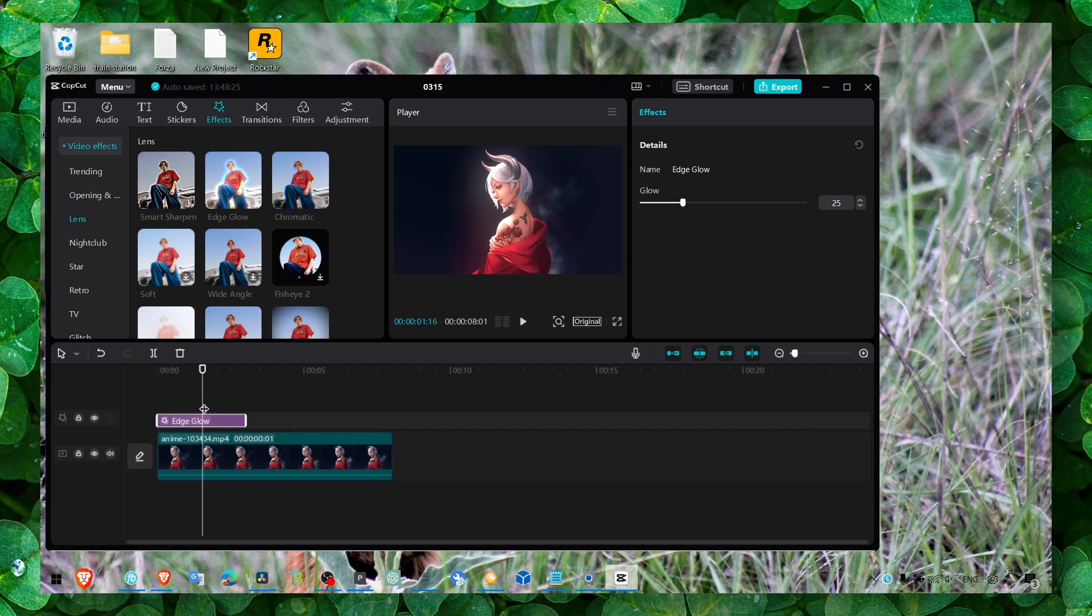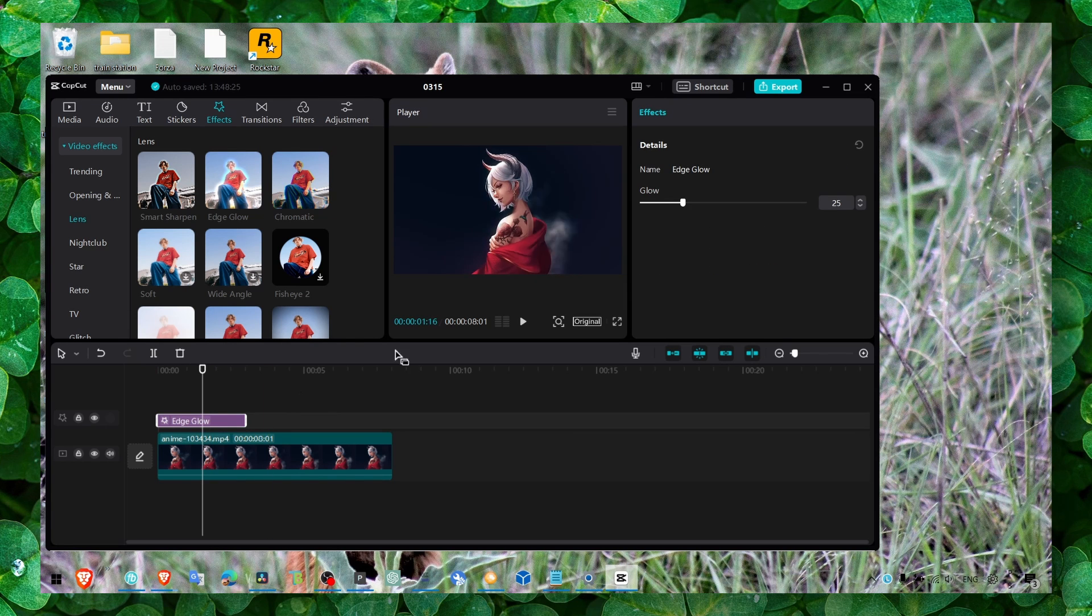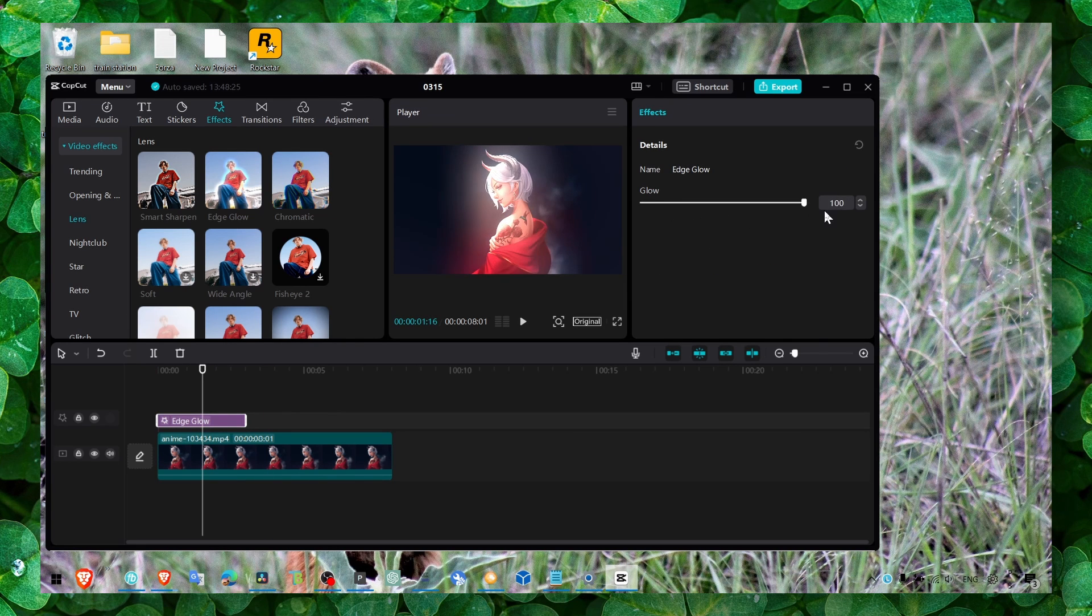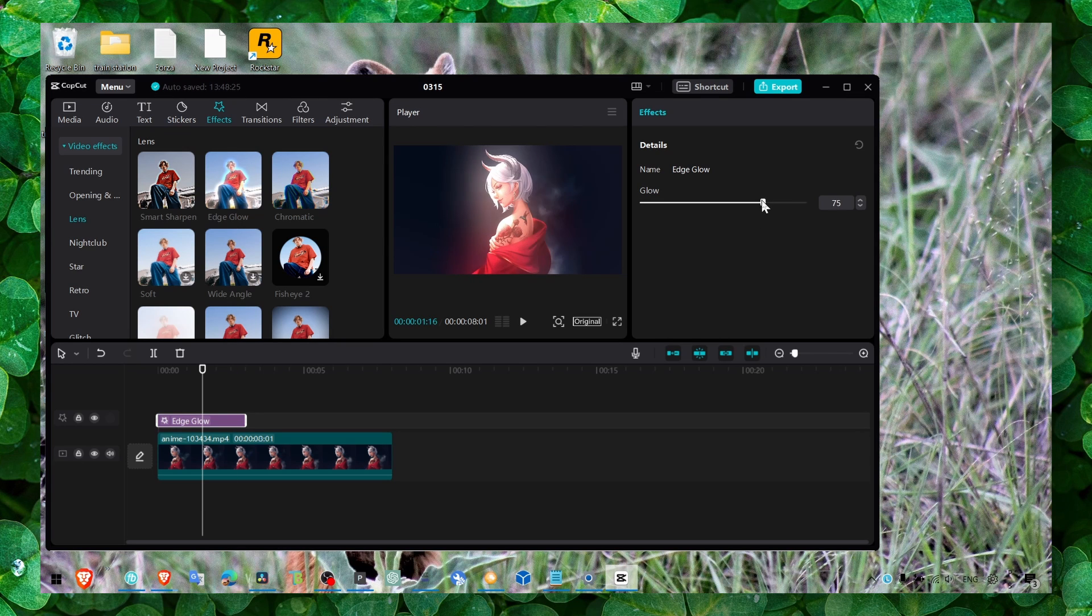And now here as you can see, just select the glow effect and increase the glow. As you can see now you have more glow, less or more glow.